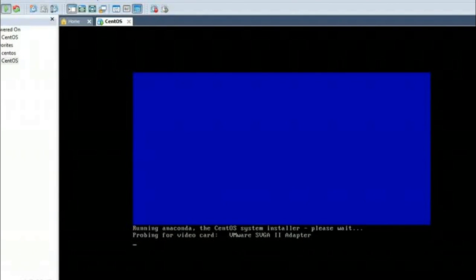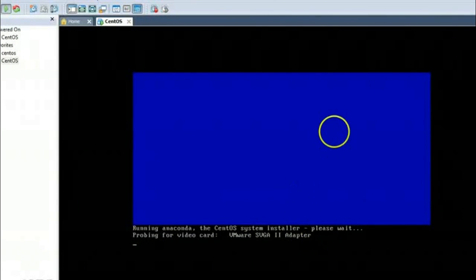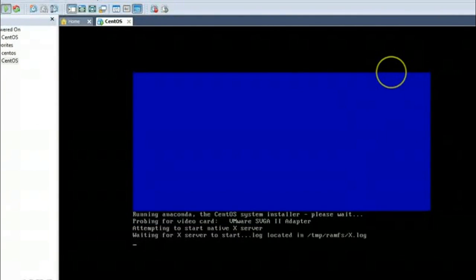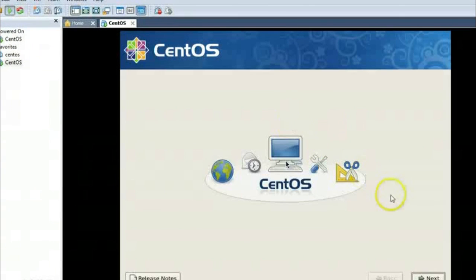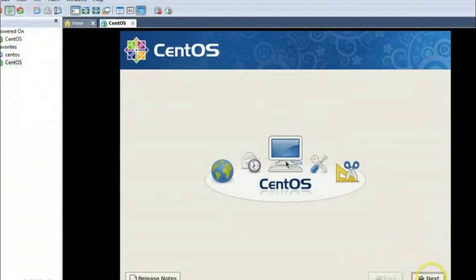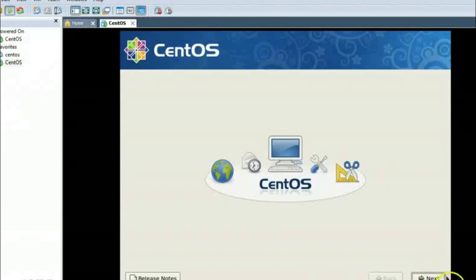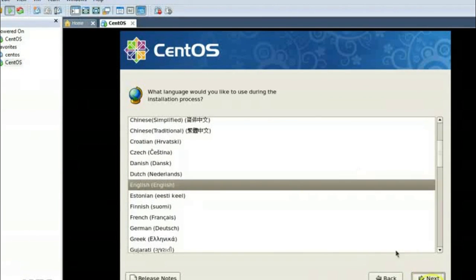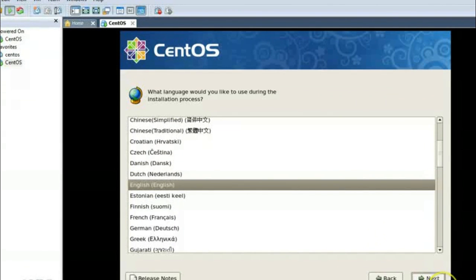It is detecting the hardware, like VMware SGA adapter, that is a virtual adapter for this virtual machine. So here we go with CentOS. Now I am clicking on next. The selected language will be English, then US English.